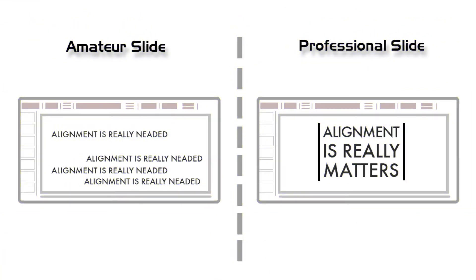Now guess what's the difference between those two slides. I'm pretty sure you've already understood that alignment really matters. Let's see the amateur slide—it didn't maintain proper alignment. But the professional slide always maintains proper alignment; all sentences or words are situated along the same line. That's looking cool.